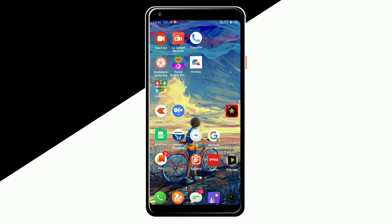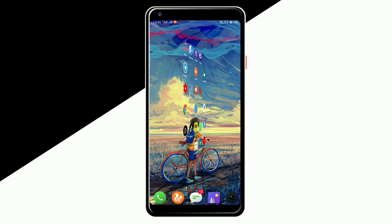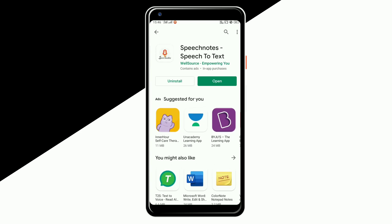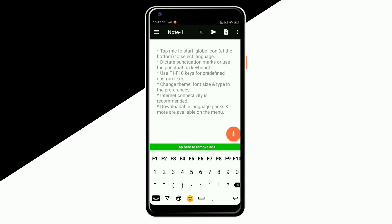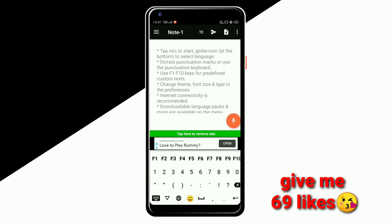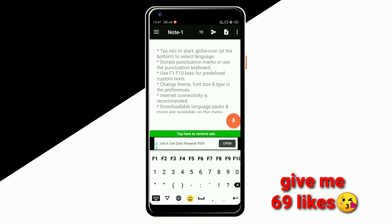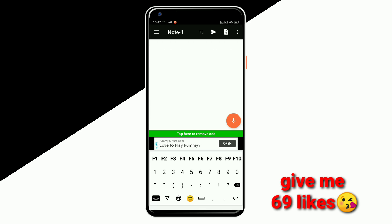You can use speech notes. You can use note 1, click on it. You can use language — you can use English and language. You can use voice to type, click here.